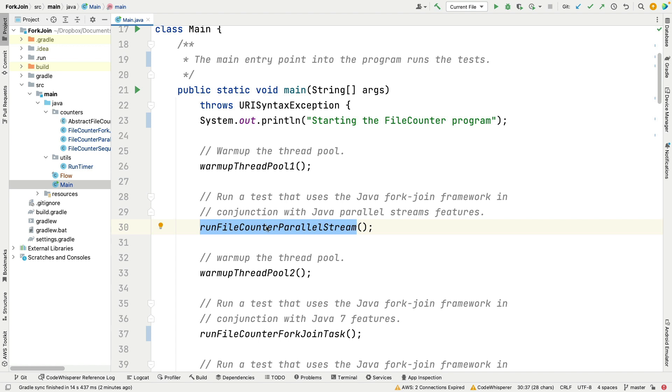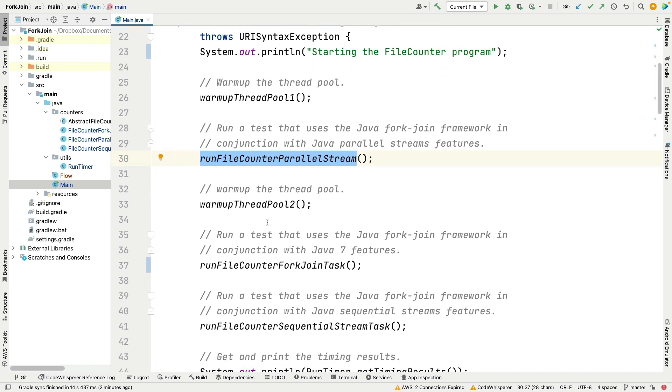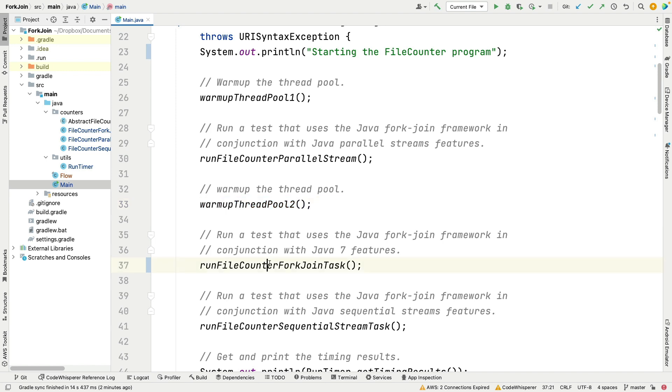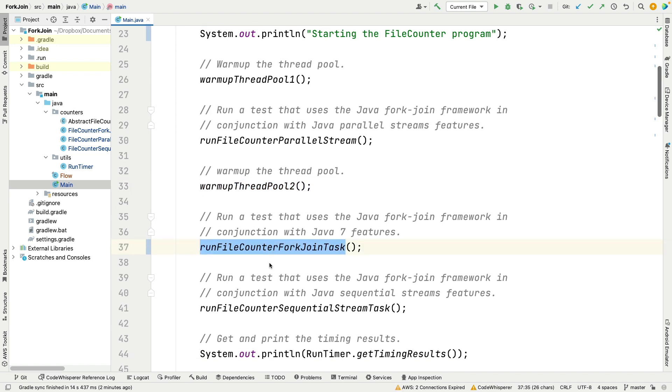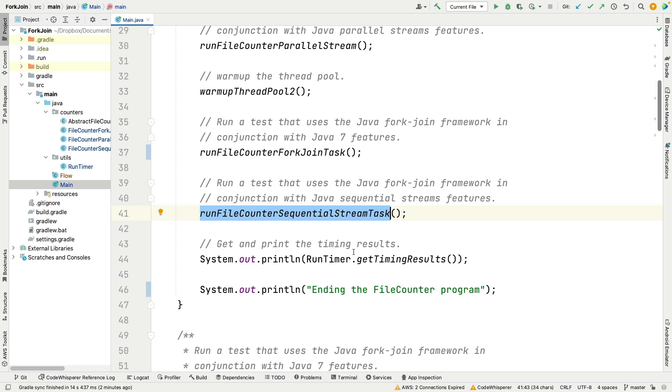So we do a warm-up that starts things off and warms everything up. Then the first thing we're going to do is the parallel streams implementation. We'll talk more about that later. Then we warm up the thread pool again, then we're going to do the fork-join implementation, and then we're going to finish off with the sequential stream implementation. By that point the fork-join pool should be nice and warm, so we don't have to run the warm-up the thread pool again. After we run all those three tests, we're going to get the timing results and print them.